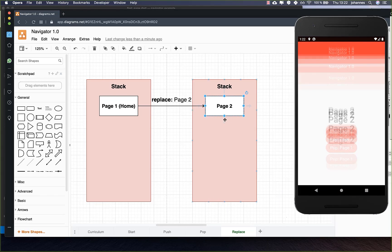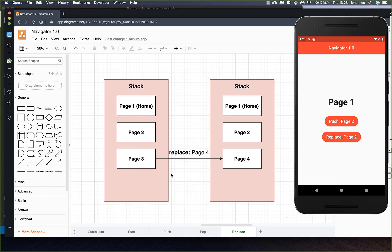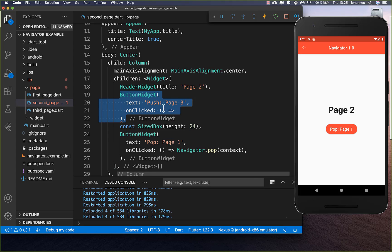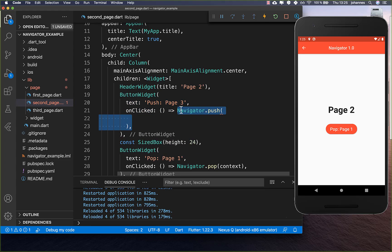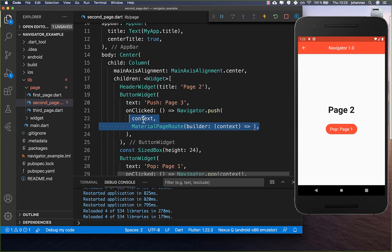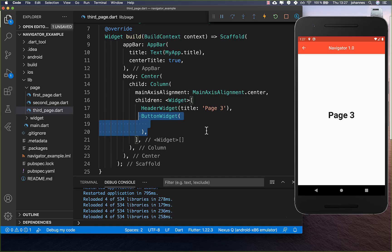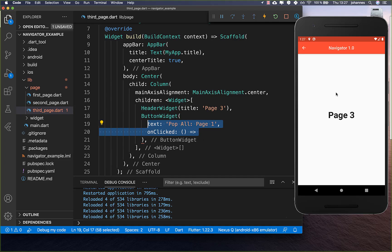Now let's look at how we can pop multiple pages. We create a button on the second page to navigate to page three using Navigator.push with a MaterialPageRoute, passing our third page. On page three we create a new button called 'pop all' to pop all pages from the stack. We use Navigator.popUntil with the context, and define a route to pop to.